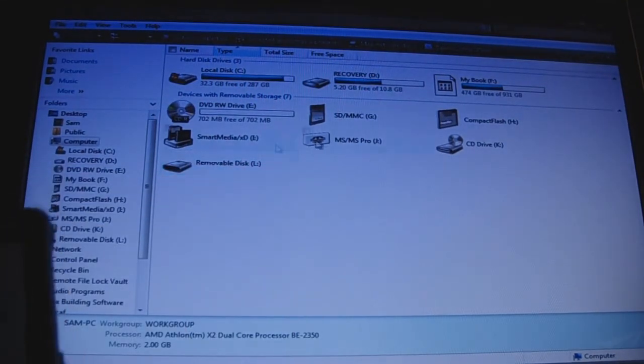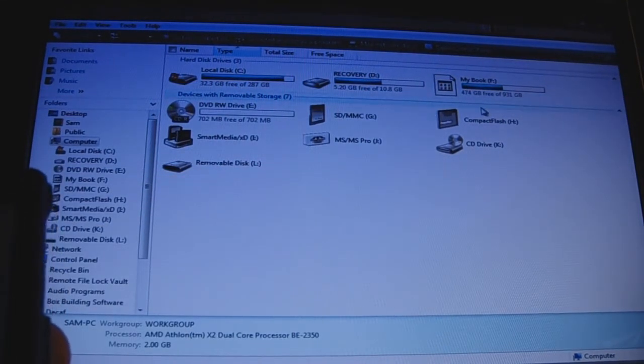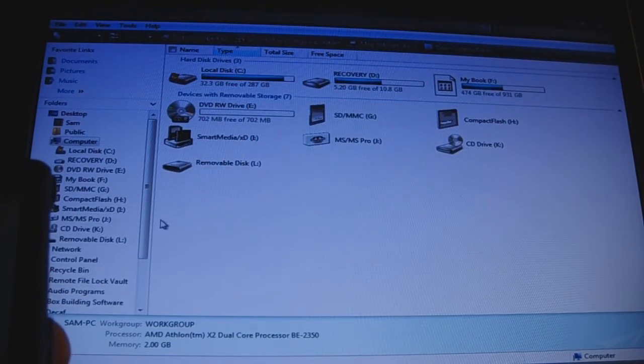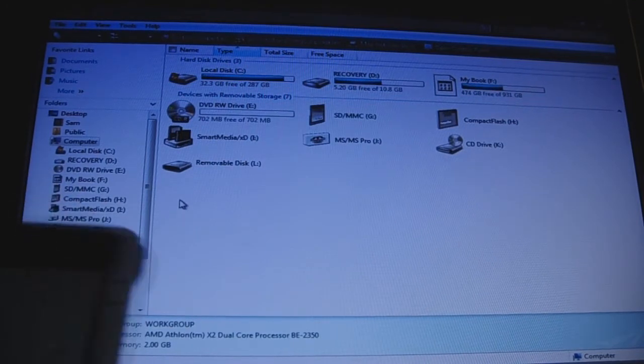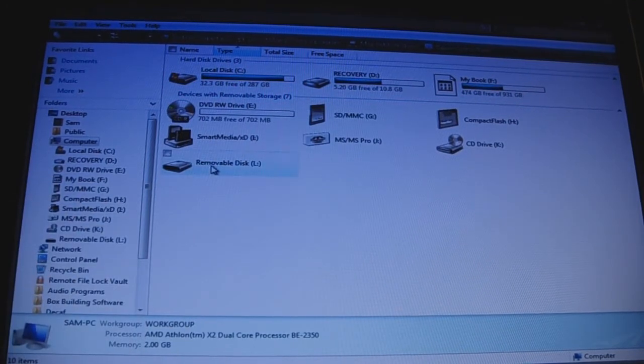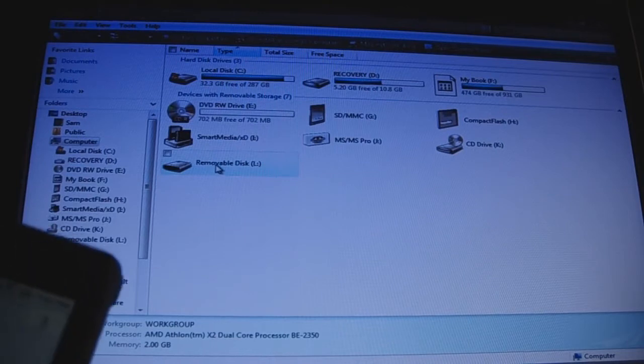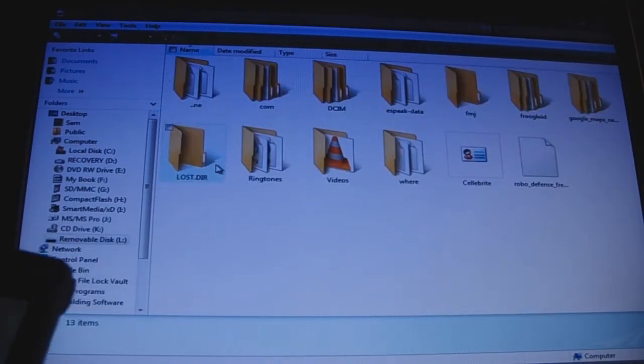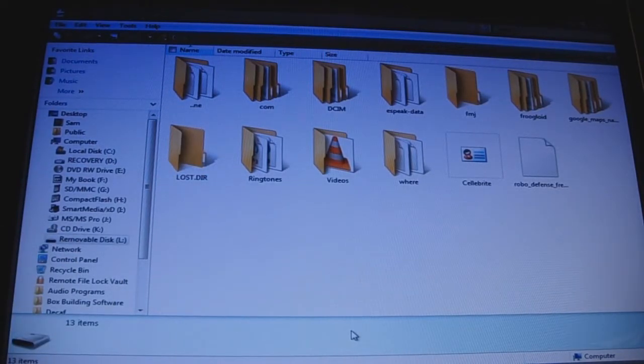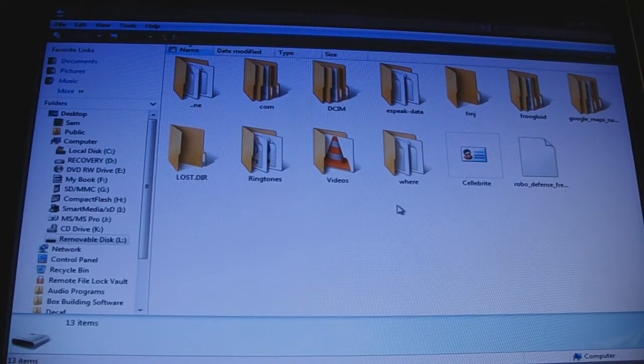But since I have taken up F and a couple other ones with a couple other drives, yours might be different. It'll be a removable disk, though. Double click on it. And these are the files that you can access that are on the phone.